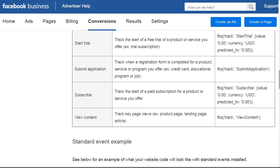We also have Schedule, Search, Start Trial, Submit Application, Subscribe, and View Content. View Content could simply mean they are viewing a special piece of content, like a blog post. You would send them to that blog post and make sure the pixel code has this specific View Content code in it.